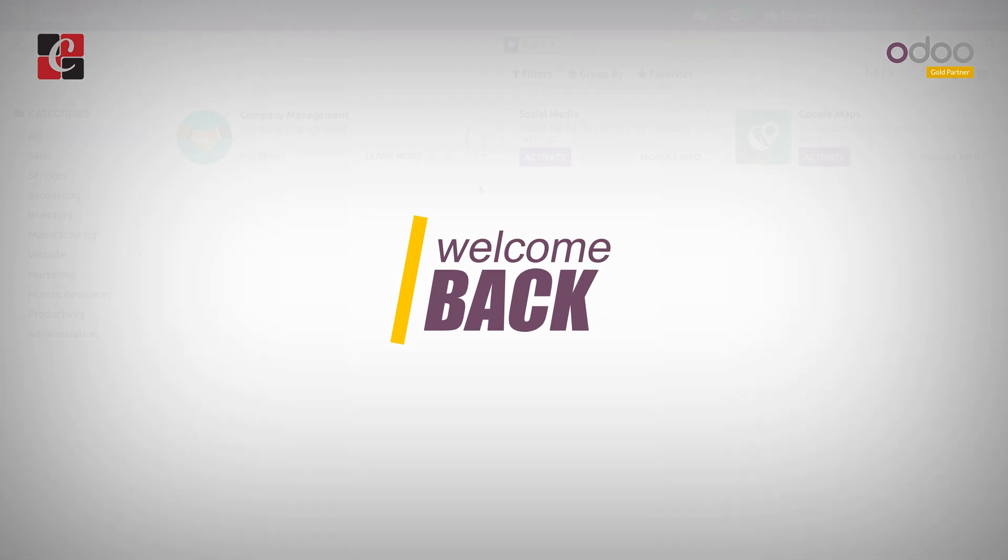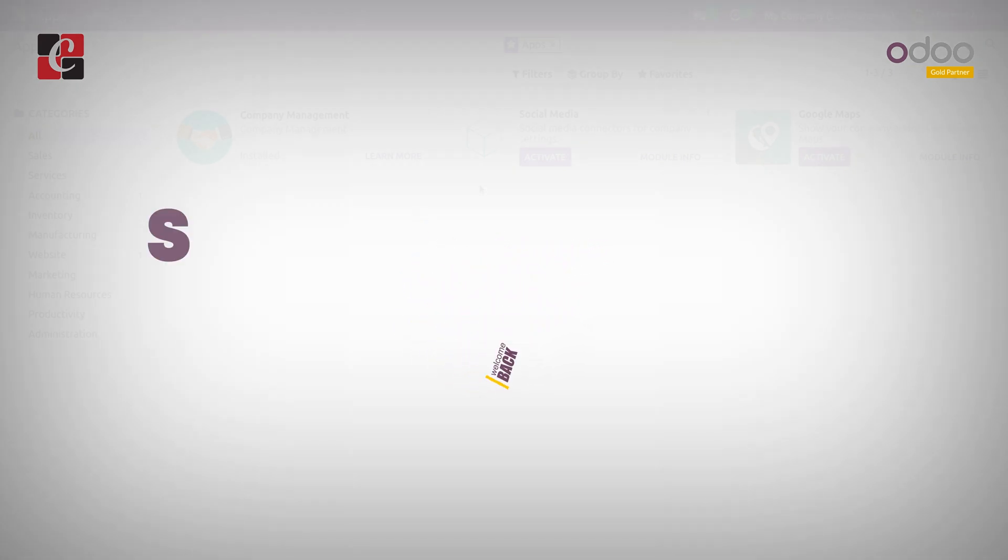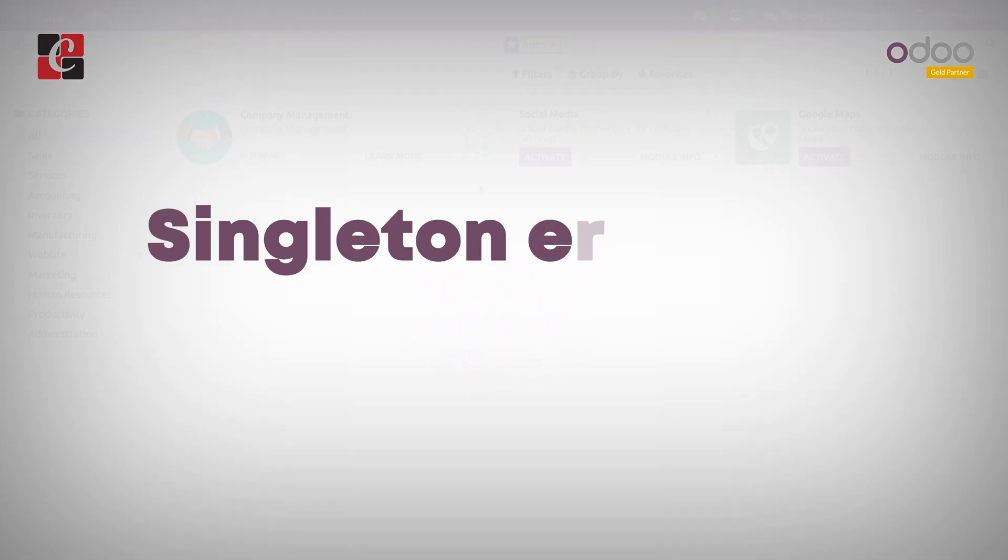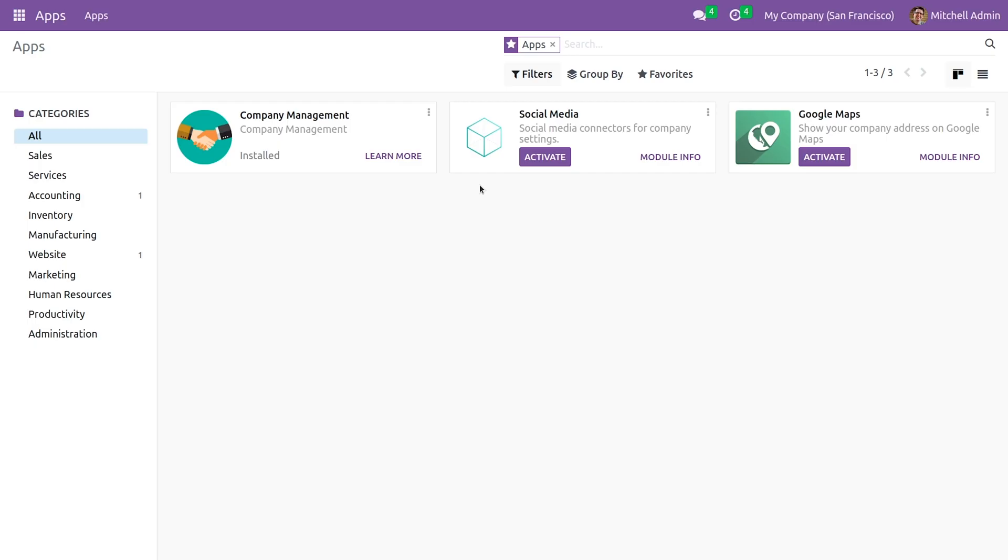Hi everyone, welcome back. In this video we are going to discuss the singleton error in Odoo 16. Singleton error usually occurs when a method requires a single record to invoke but it is called by multiple records or a record set instead.